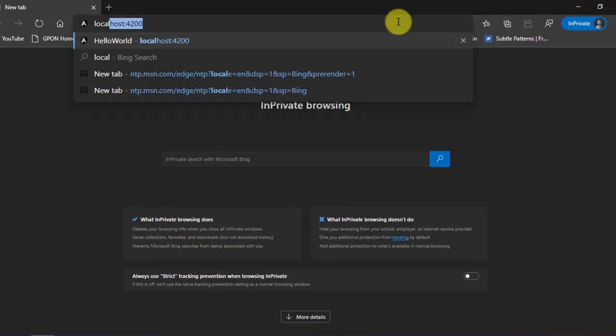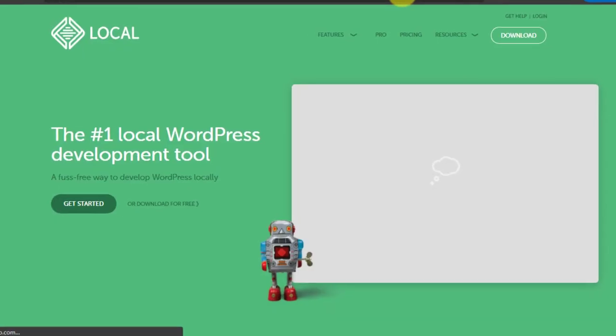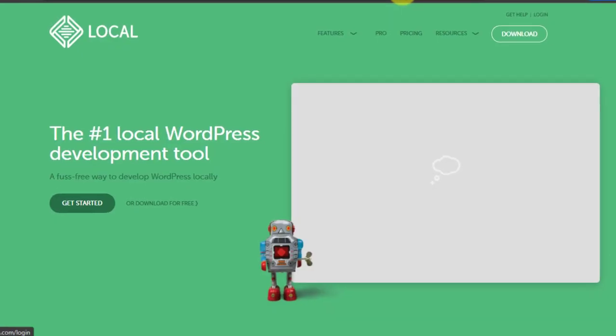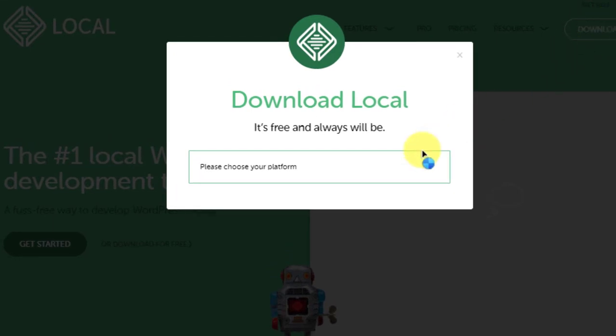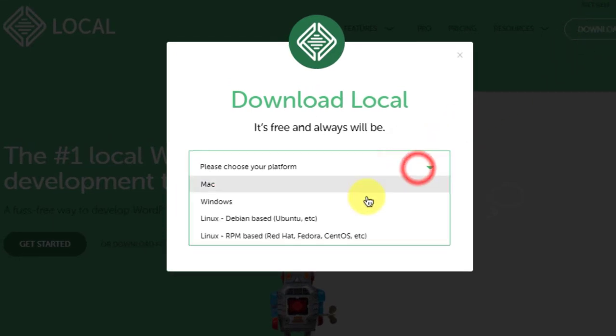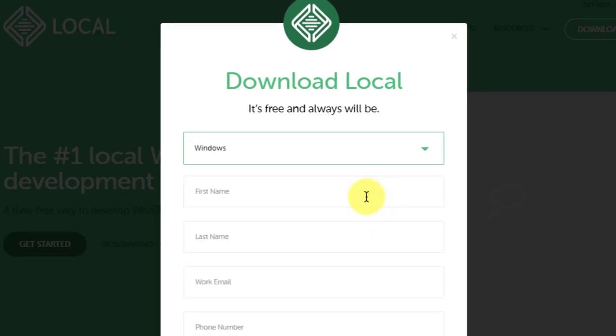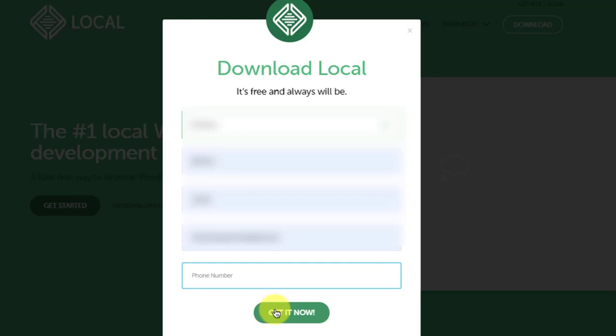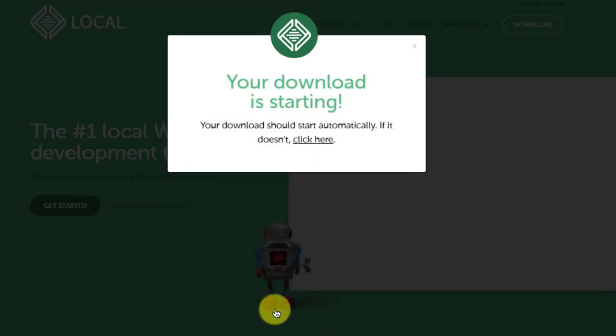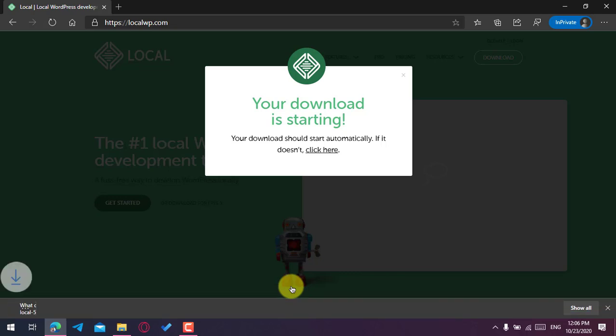At first, go to localwp.com. When you go here, just click on the download button, then choose the platform. It supports Windows, Mac, and Linux. I have already tested on Linux and it works pretty well. So I'm going to download for Windows. Just fill in your information here and click on 'Get it now'.